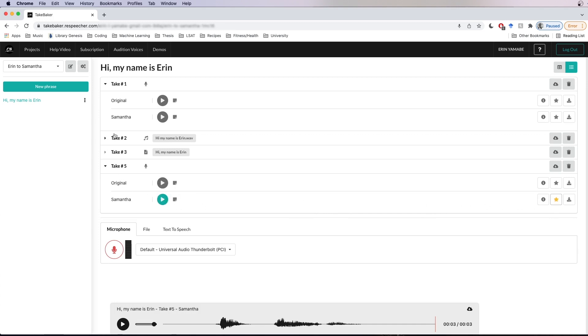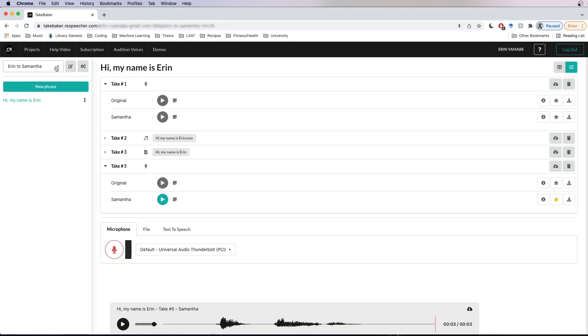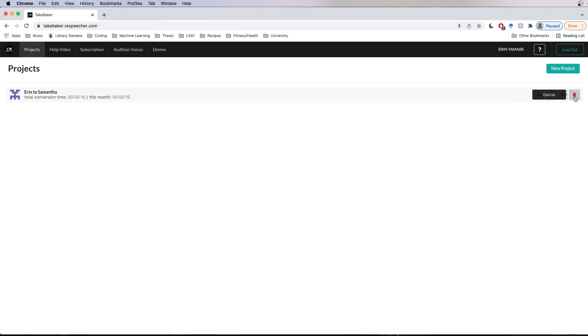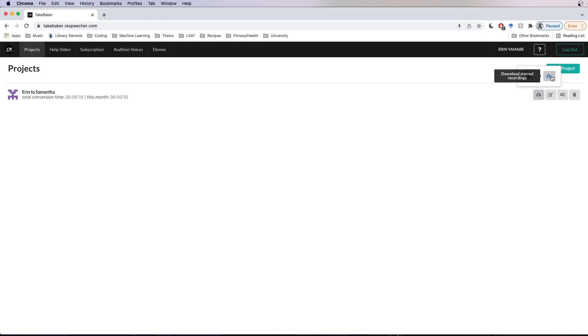Now if you need multiple voices in your project, instead of changing the voice in the project settings each time, I would recommend creating a new project for each voice. That way you can easily switch between projects using this dropdown menu. And finally, if you need to delete a project, you can do it from the projects page by clicking this button. You can also access the project settings here, and as I showed you before, this is where you can download the entire project or the starred recordings in it. Thank you so much for checking out ReSpeecher — I really hope you have a blast trying out the software. Happy converting!